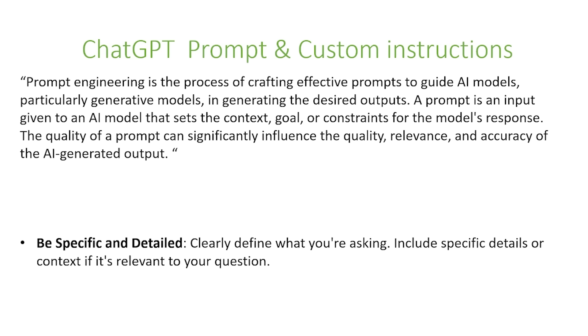And this is why in this video, we're going to talk about prompt and custom instructions using ChatGPT. So the first thing that's important is you want to be specific and detailed. You want to clearly define what you're asking and include specific details or context if it's relevant to your question.